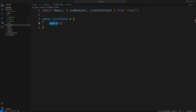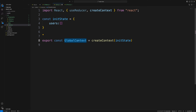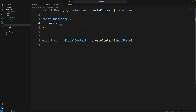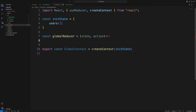Now I'm creating a global context which will take the initial state — nothing but the users array. You can add more to the initial state if you're dealing with more complex data, but we'll stick to the easiest approach.